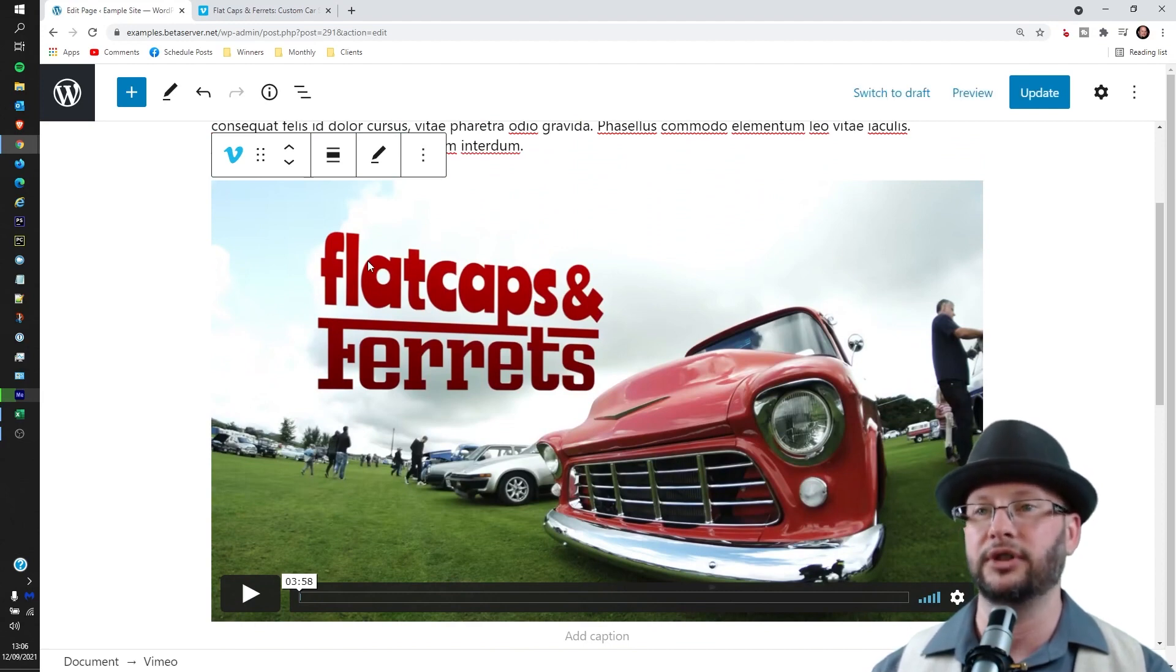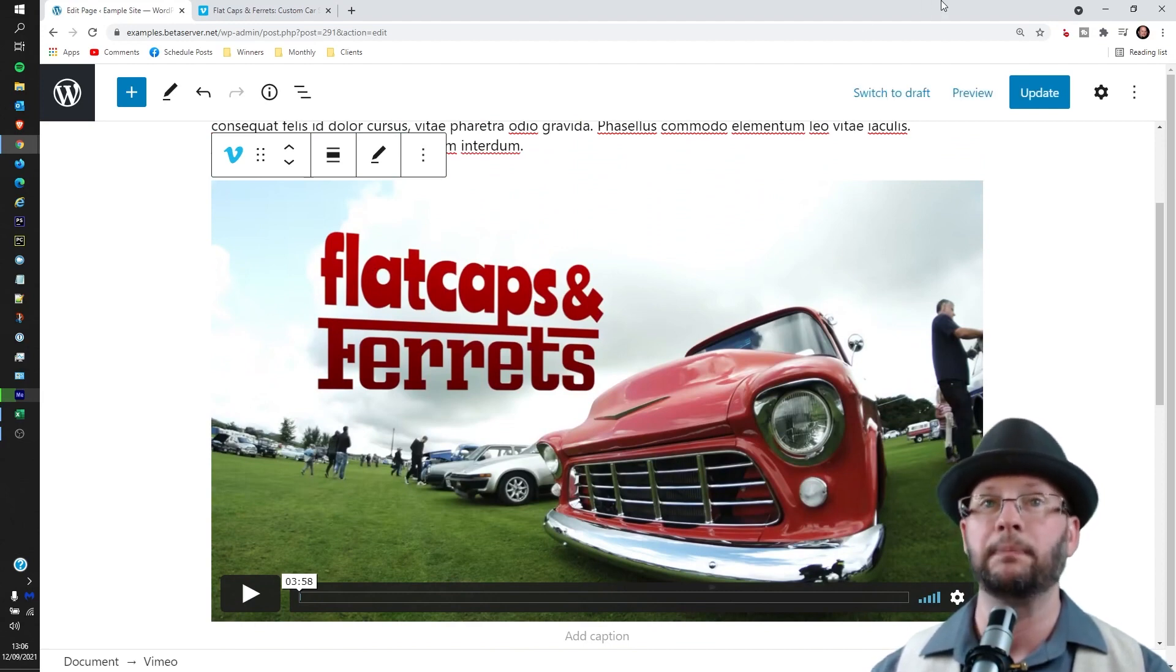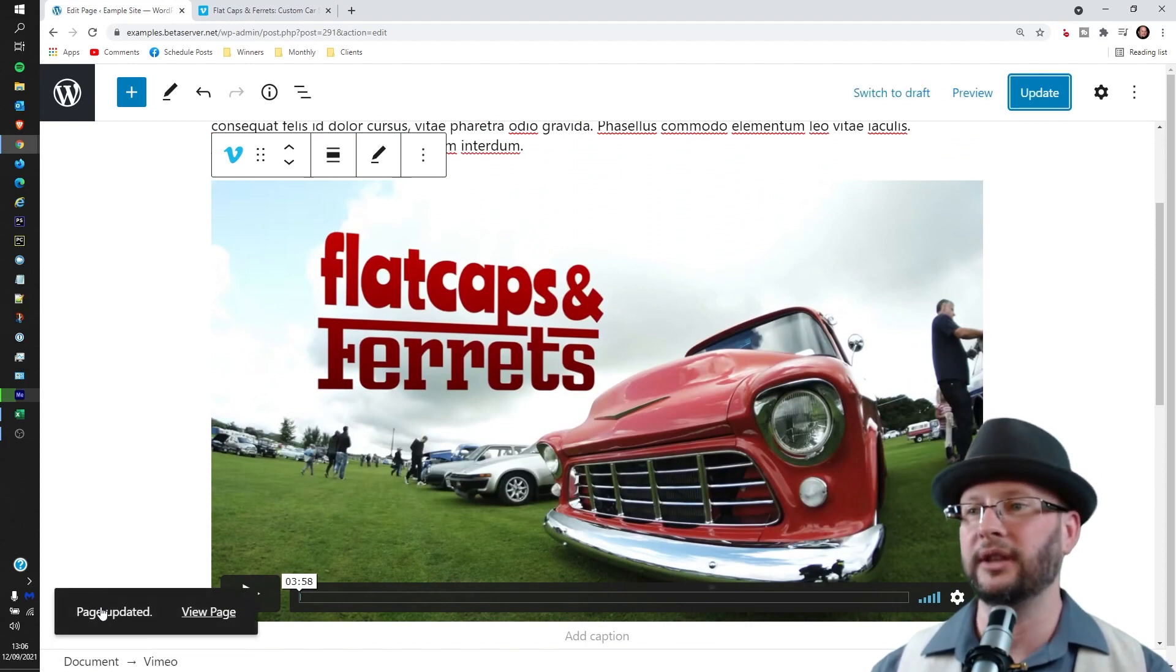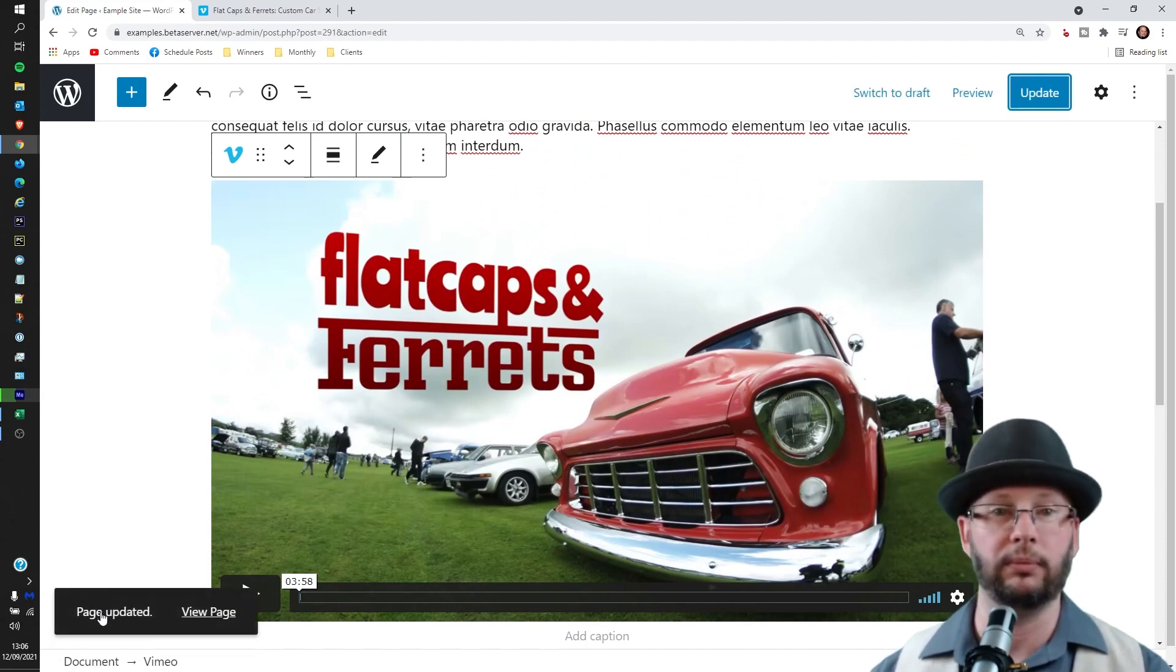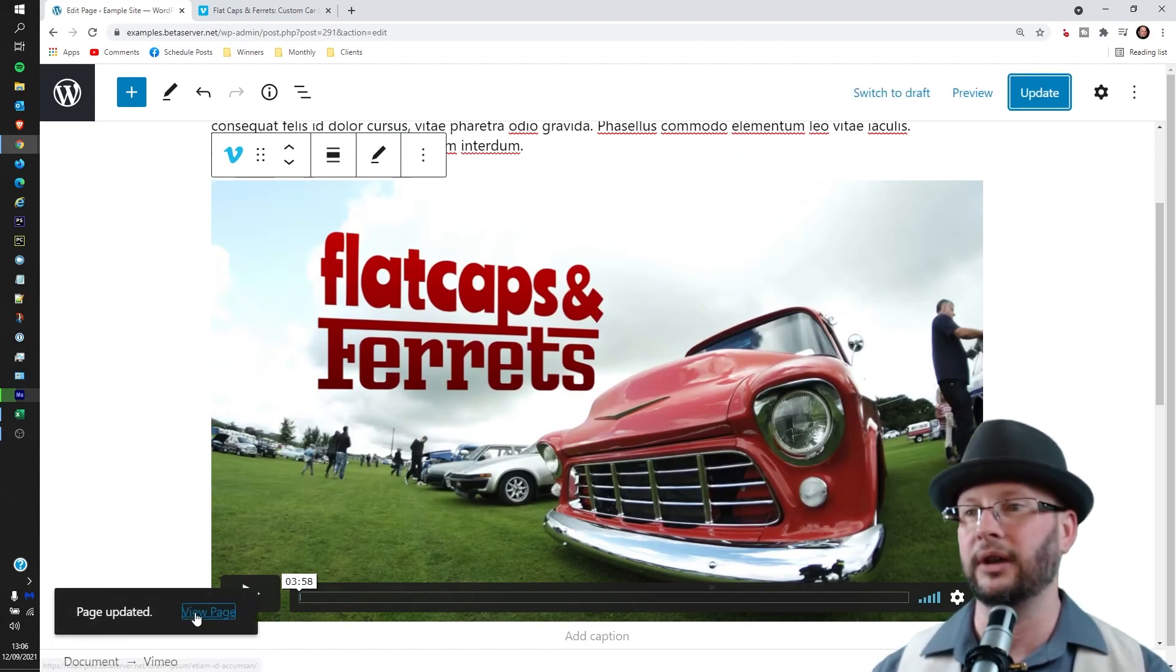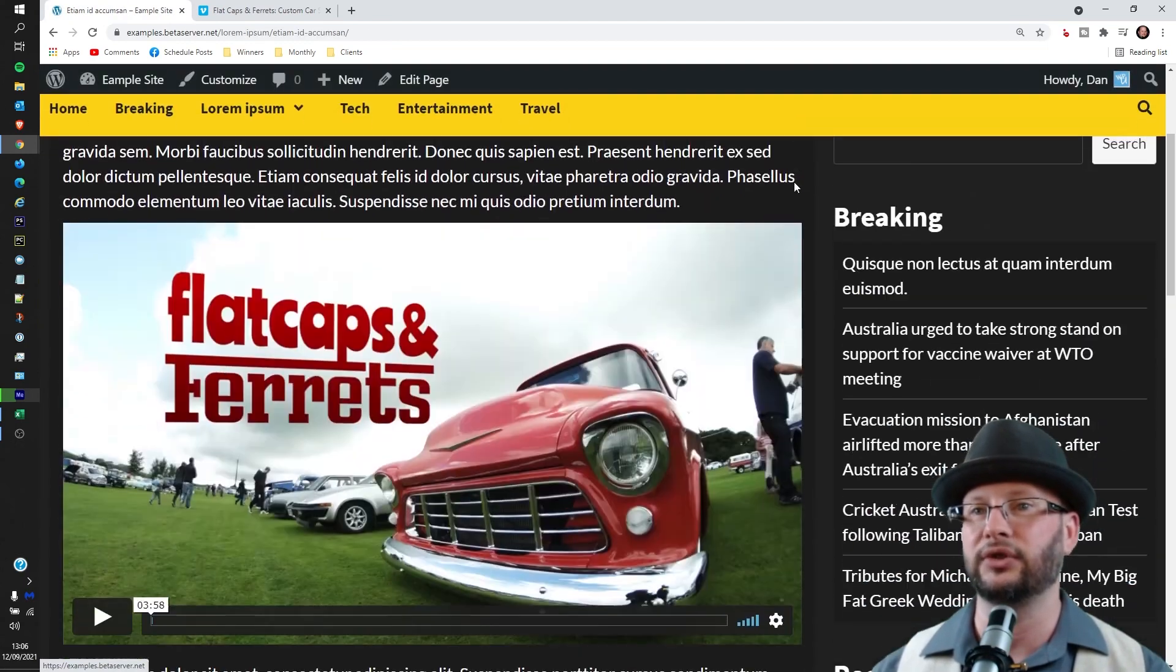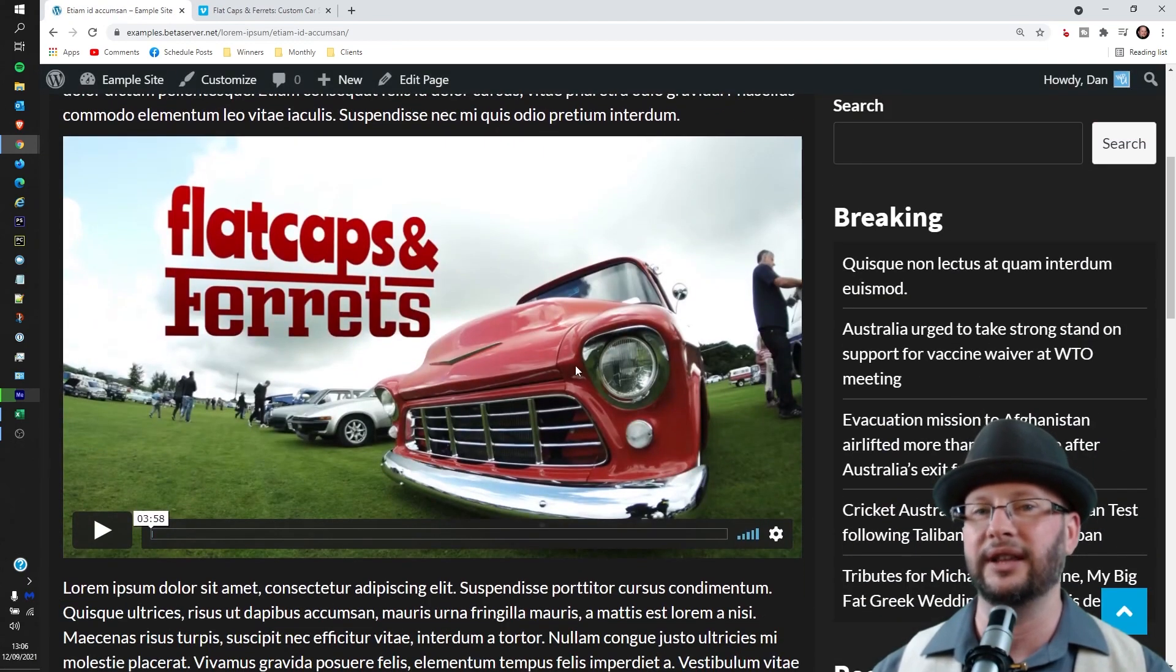Click on the update button. We'll get the page updated or post updated block. Click on view and that should take us straight out and we can see that is ready to go.